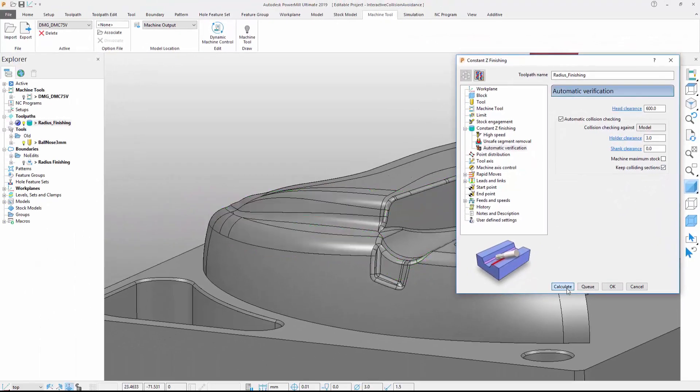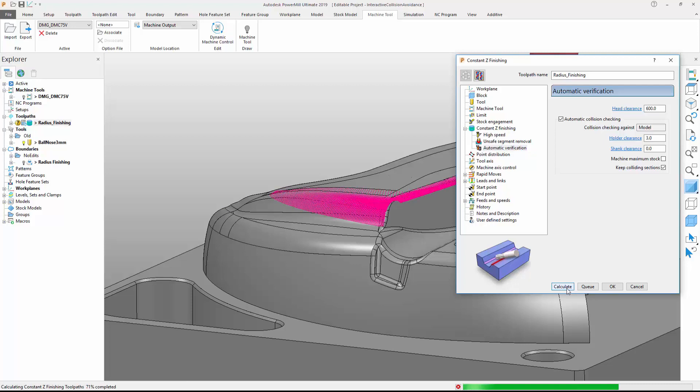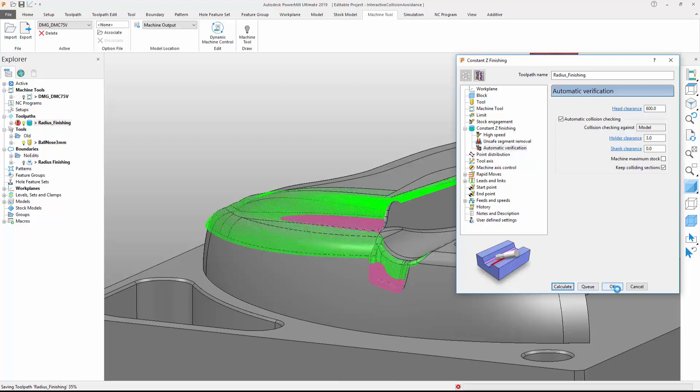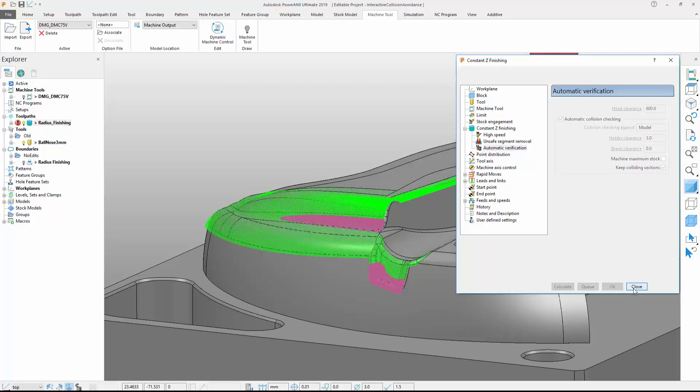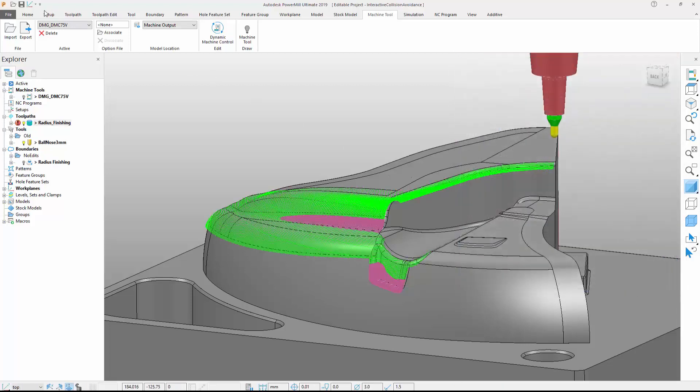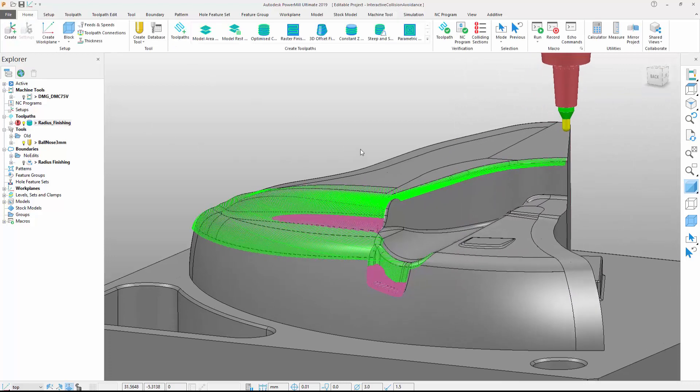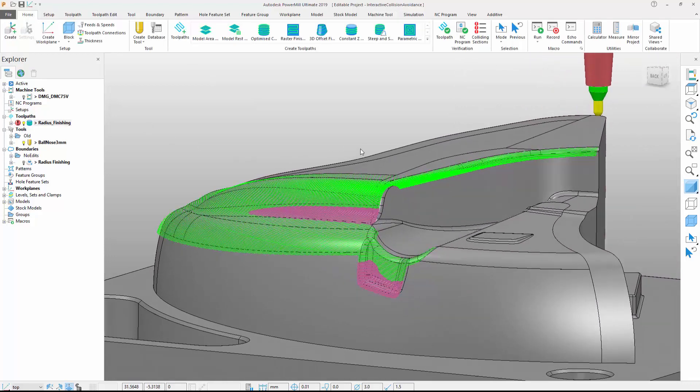However, if this option is activated and the toolpath is recalculated, we can see the entire toolpath is produced, including the colliding segments. To aid visualization, these segments are displayed in a different color.